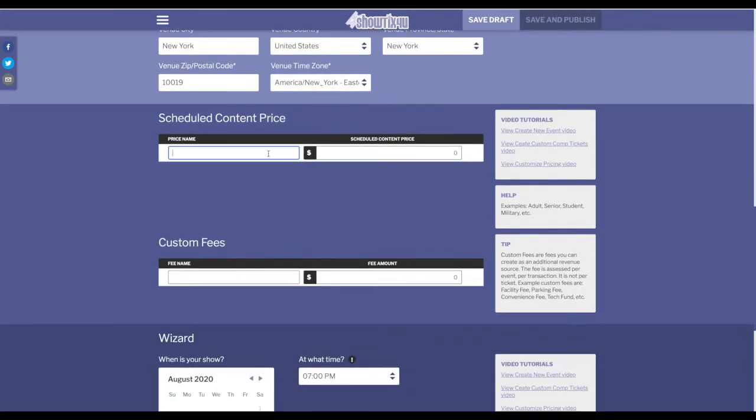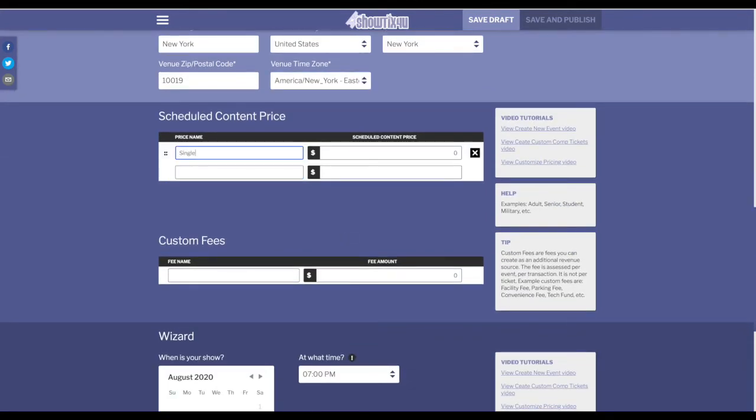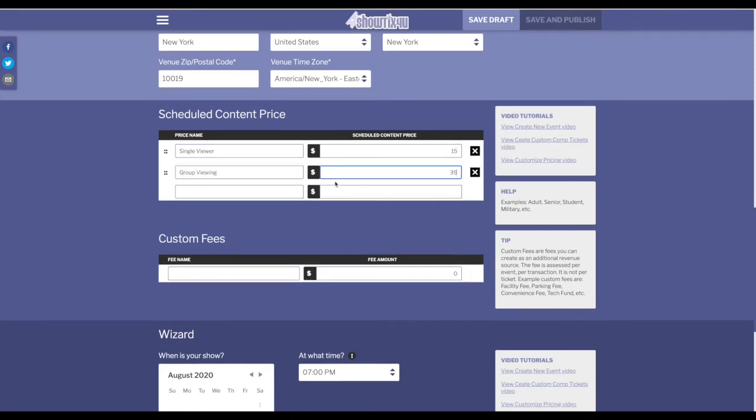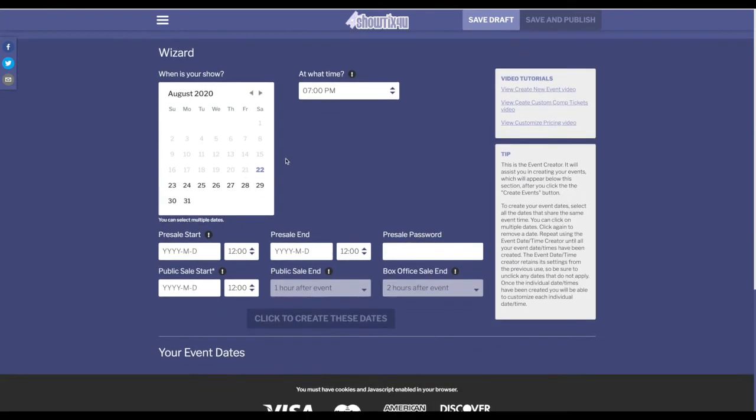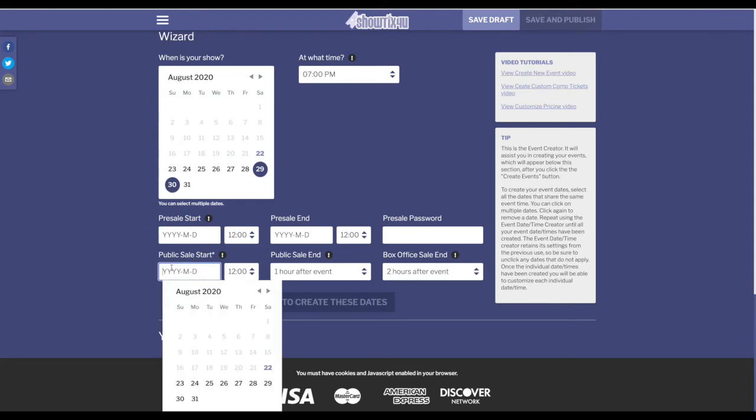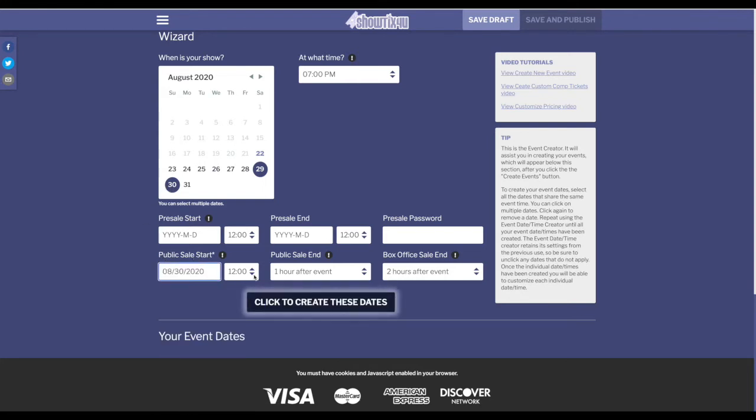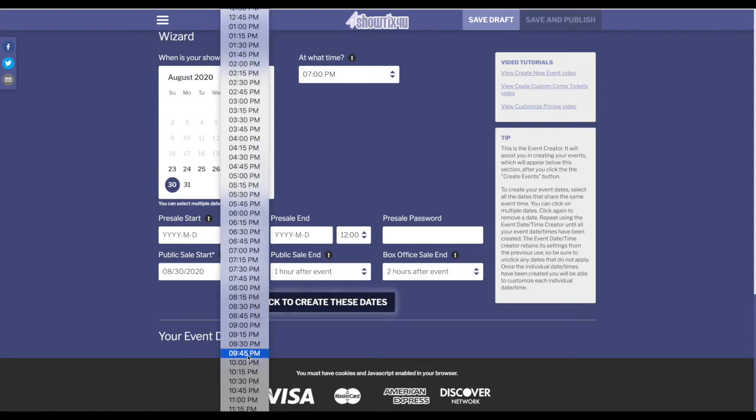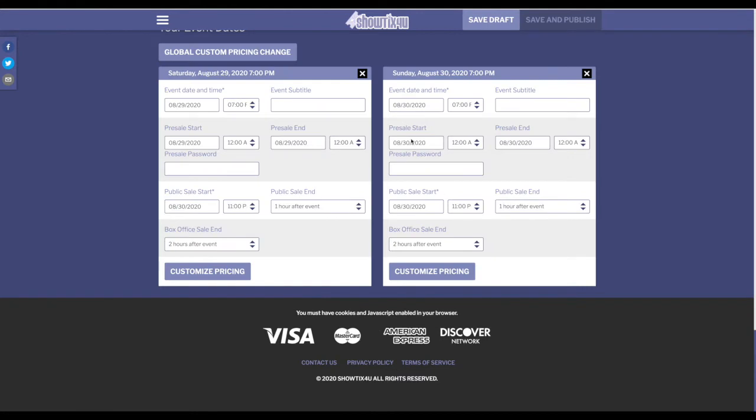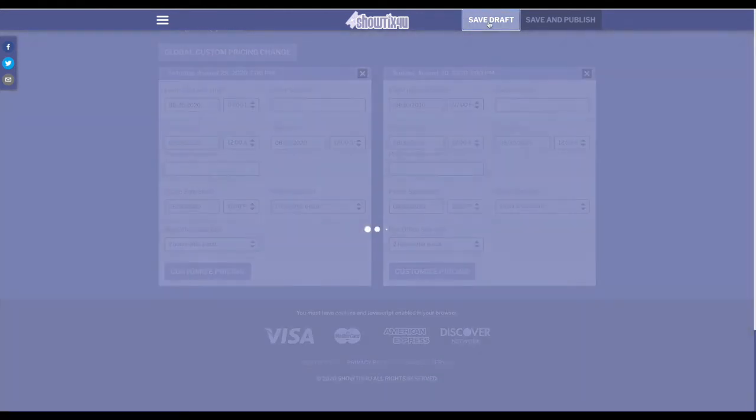And now we're to pricing. You do want to enter the actual pricing of your event because of the royalty tracking that is occurring. Now we're going to select the days of our scheduled content event. In this example, we'll choose Saturday the 29th and the 30th at 7 o'clock. Now we don't want the public sales to actually ever open because you're going to be selling tickets through your third party. So we want the public sales to actually start after the closing performance. We'll go ahead and create these two dates. And now we have our two streaming events. We'll save as a draft.